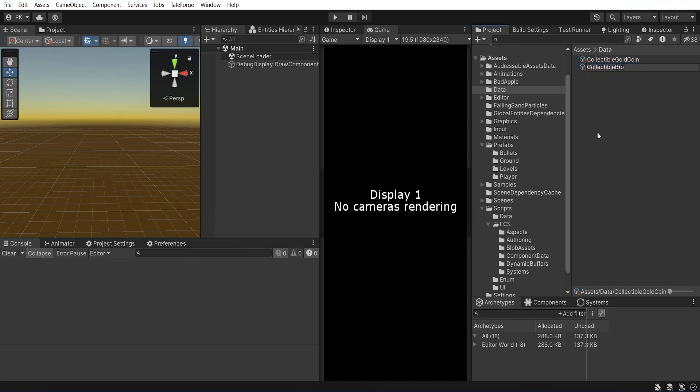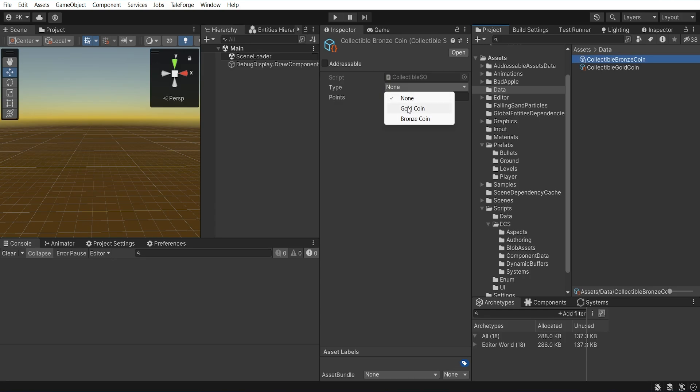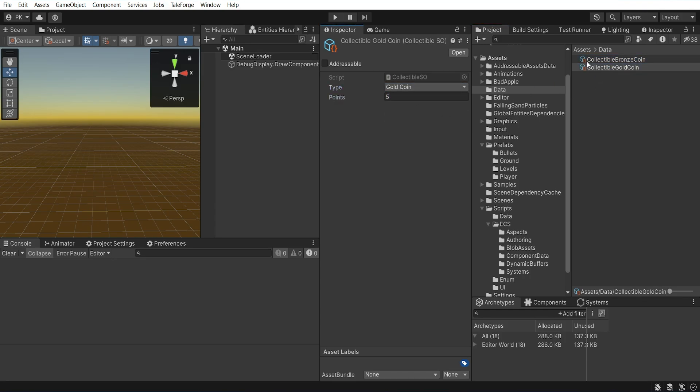Of course, set the corresponding collectible types. For the gold coin, I set 5 points and for the bronze coin, 1 point.